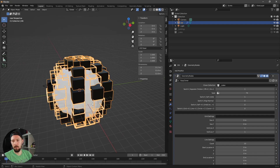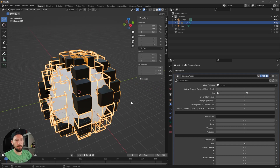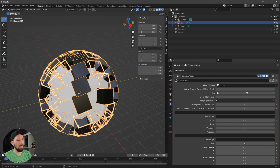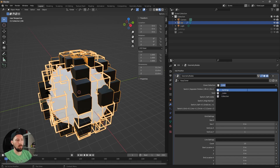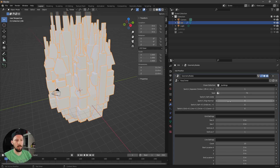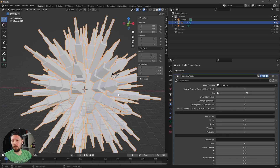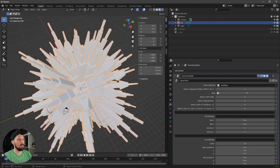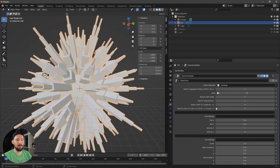The next setting is Self Visible, which lets you see or hide the surface you're cloning onto. Then there's Align Normal — let's switch the collection to Buildings. Right now everything is cloned pointing upward. When we enable Align Normal, the objects align to the surface normal direction. This can be important if you want your clones to follow the surface orientation.